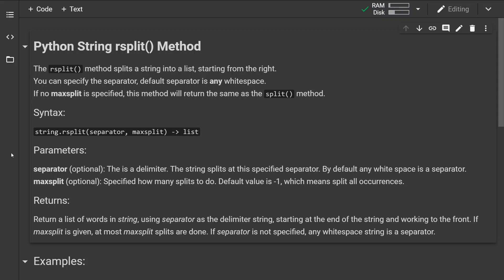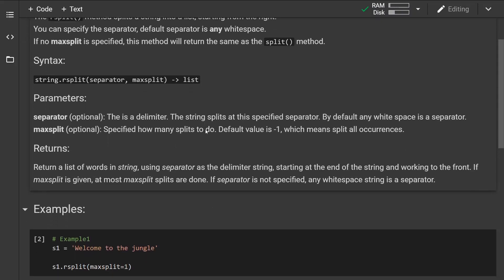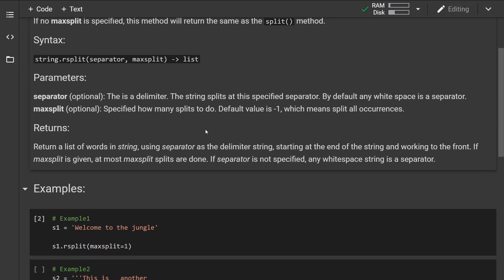Okay so this is how the syntax looks like and we have two optional parameters. The separator or the delimiter is basically a string at which the string is separated and by default the white space is a separator.